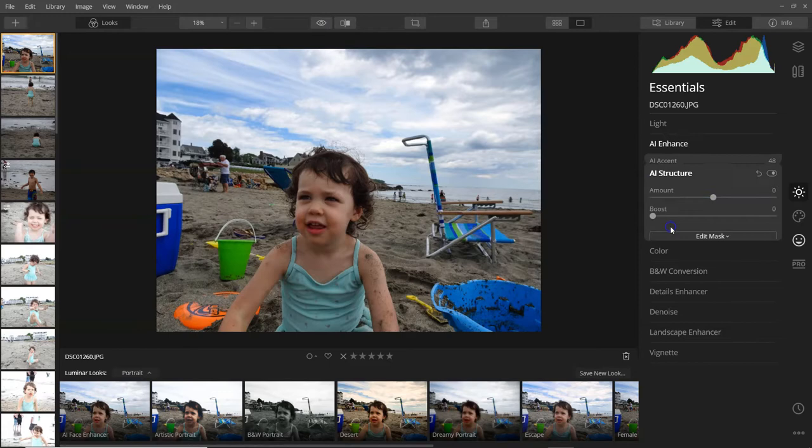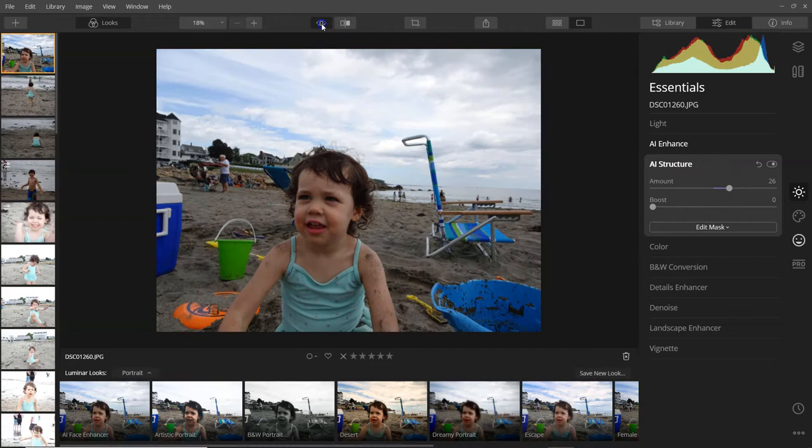Then if we add a little structure to it, it even adds more detail to it. It's really kind of crazy how well that works.